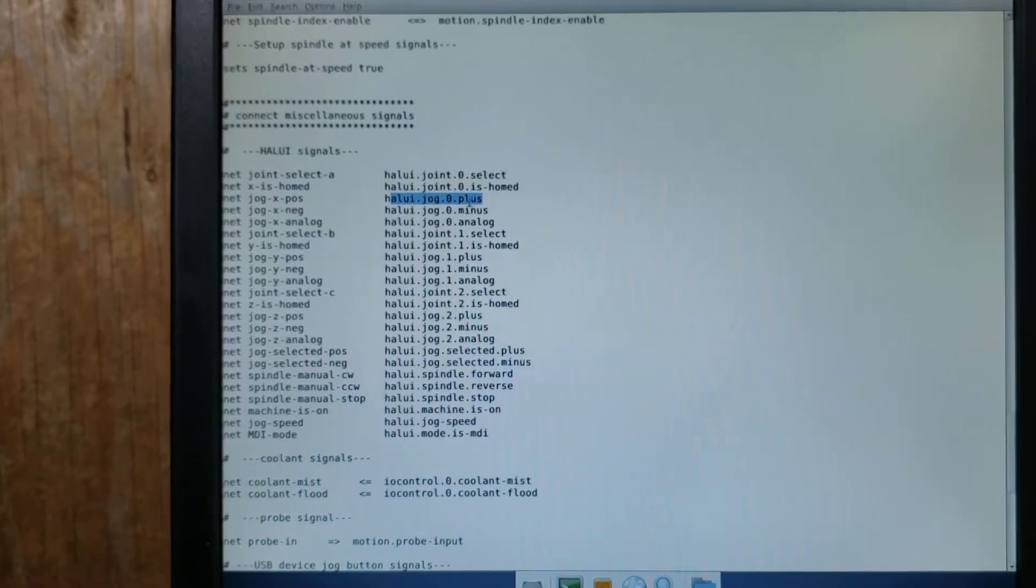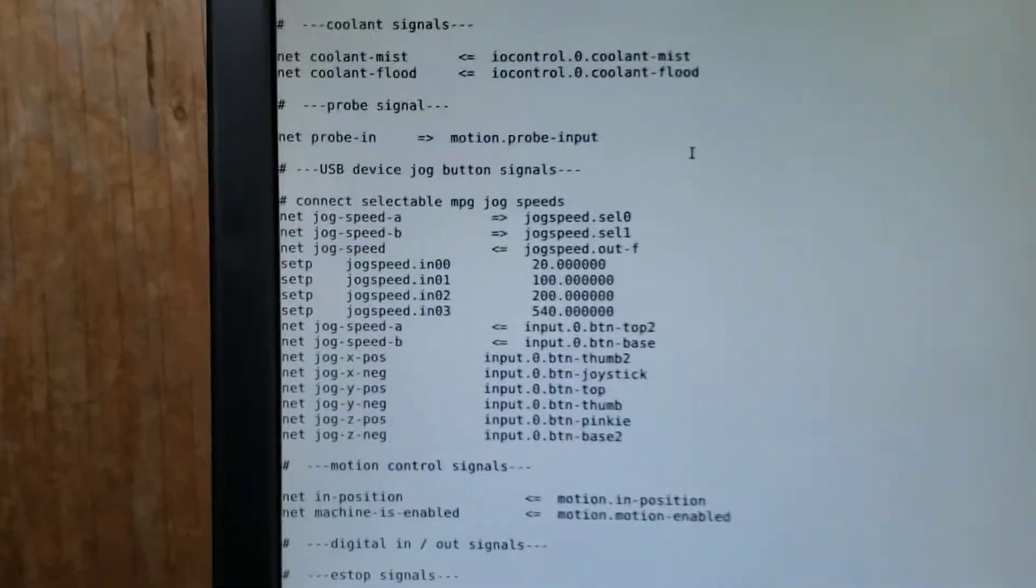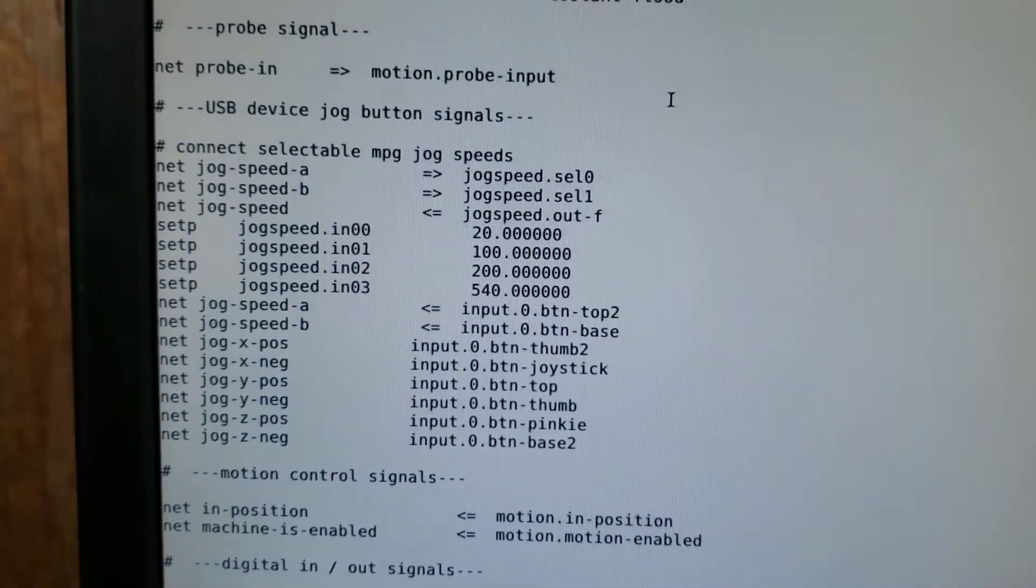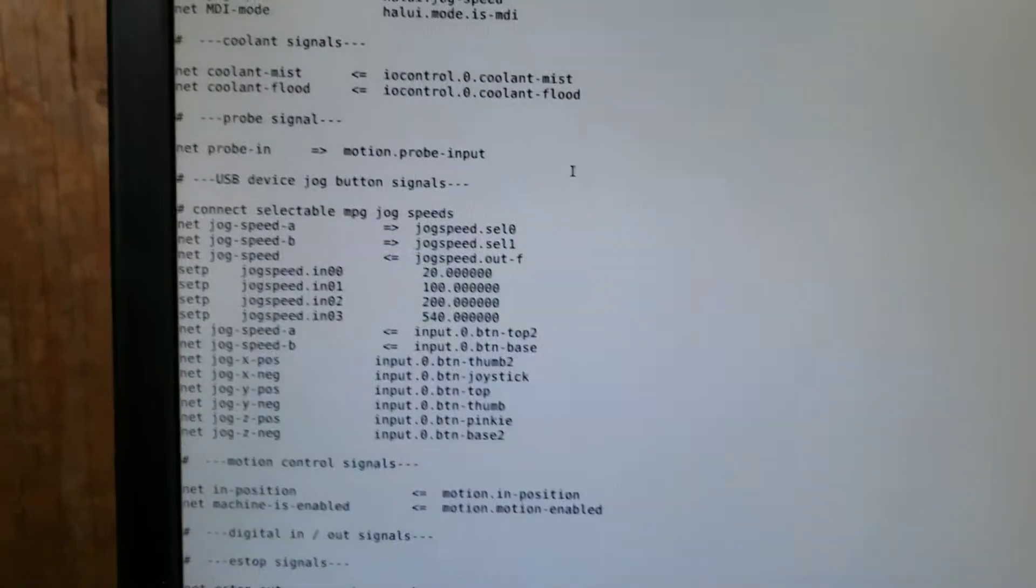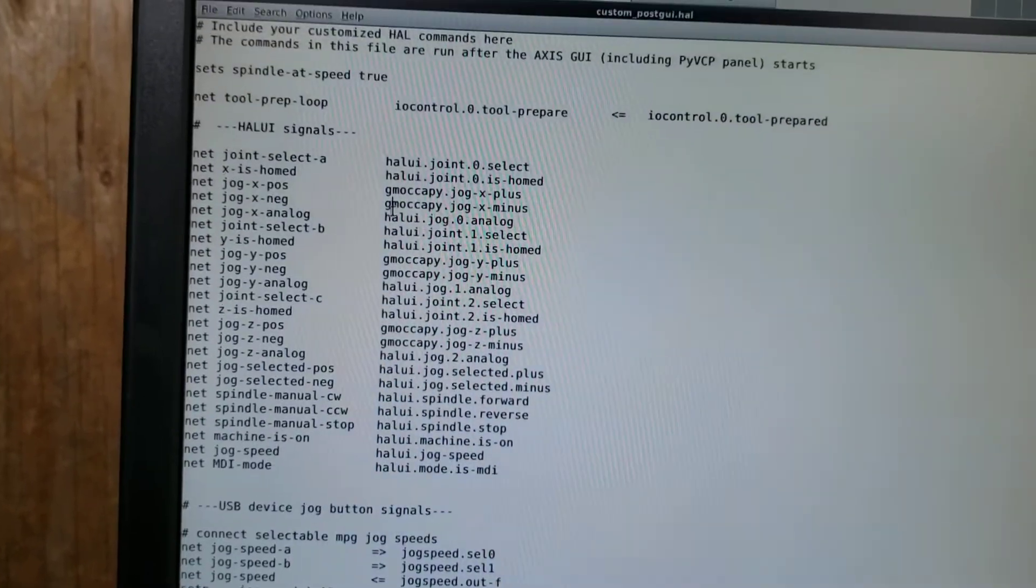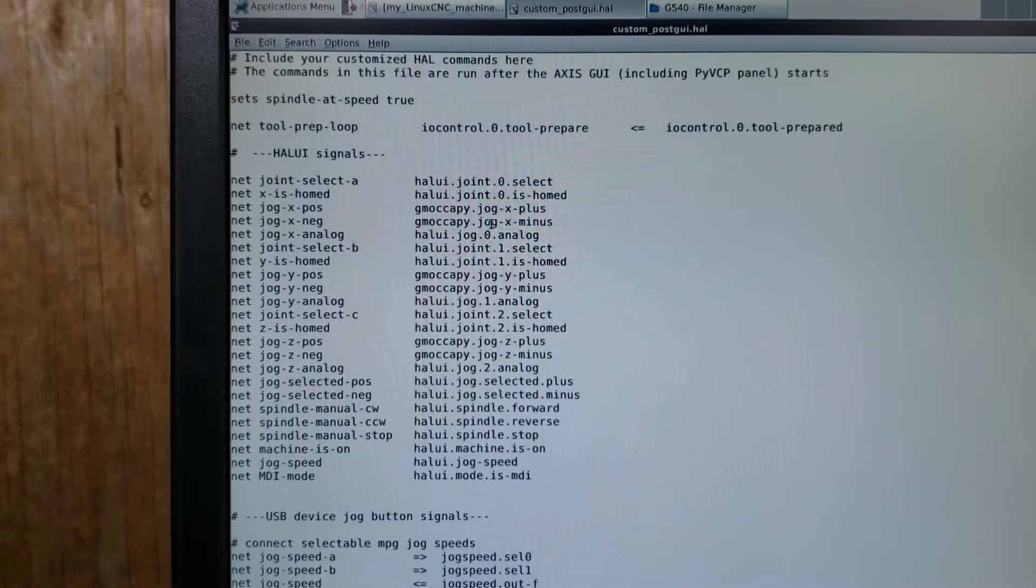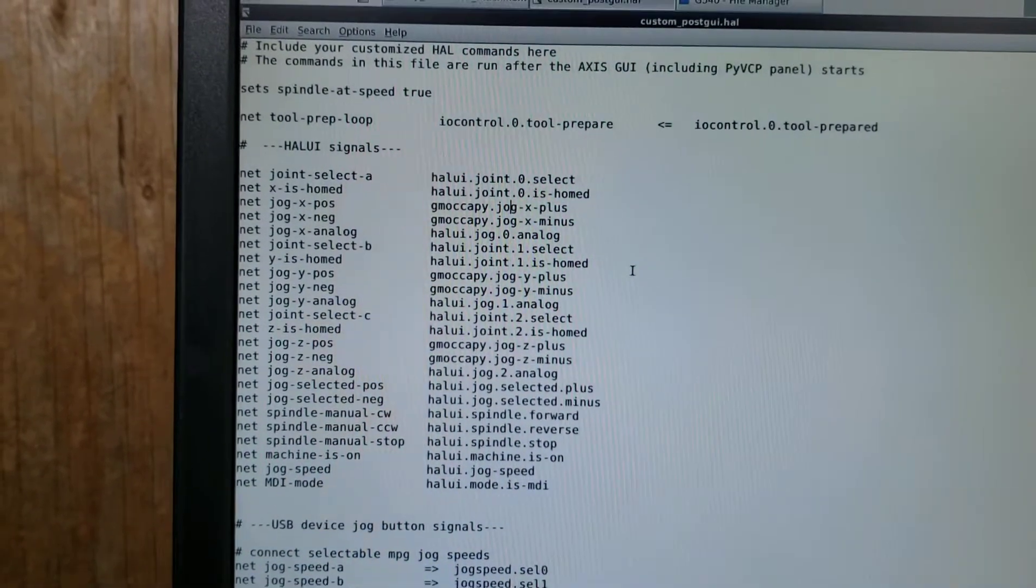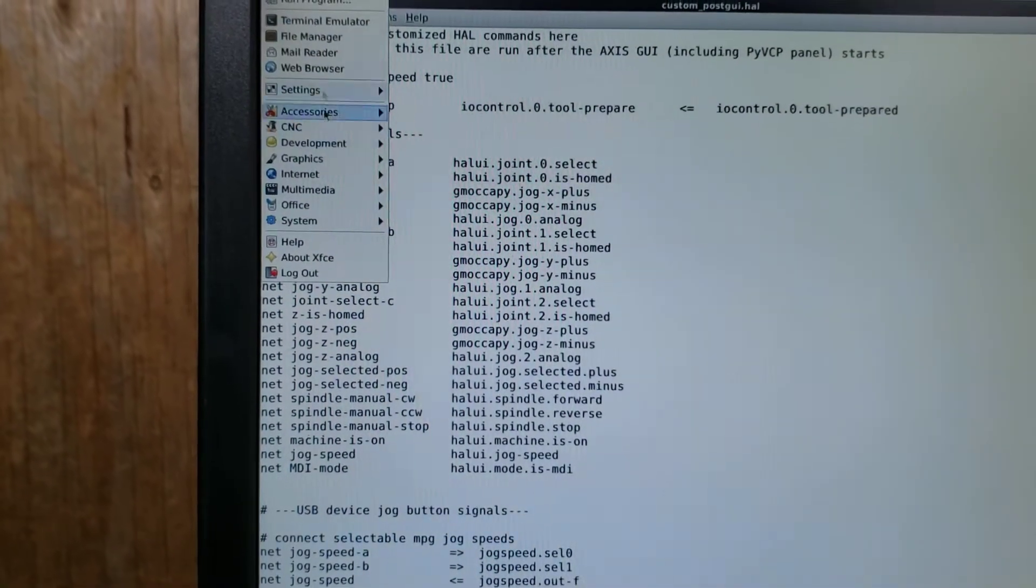These ones give you the functionality of using the jog speeds of 20, 100, 200, and 540 by using those top keys. I don't like doing that. So what I did was I just changed those to the GMOcapi jog x plus, x minus, y plus, y minus, z plus, z minus pins that were in the help file.